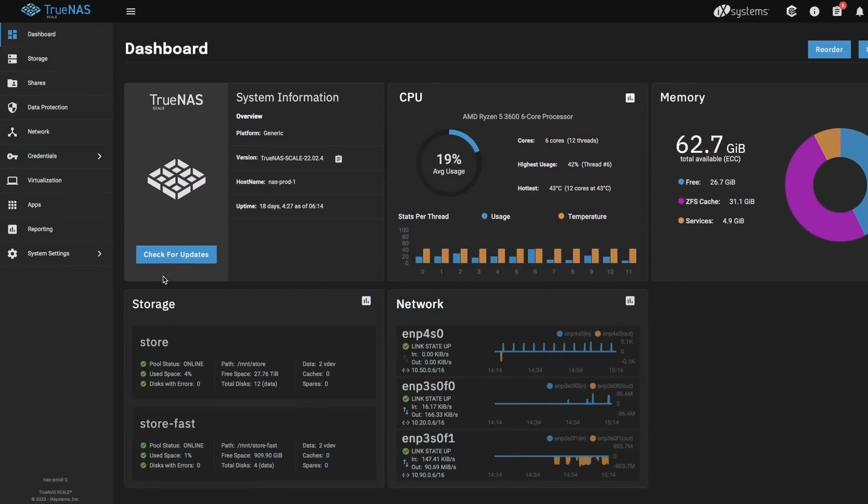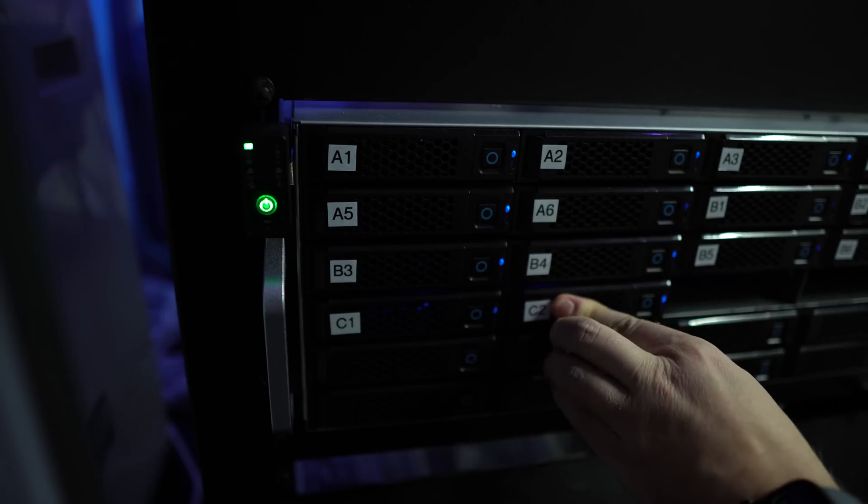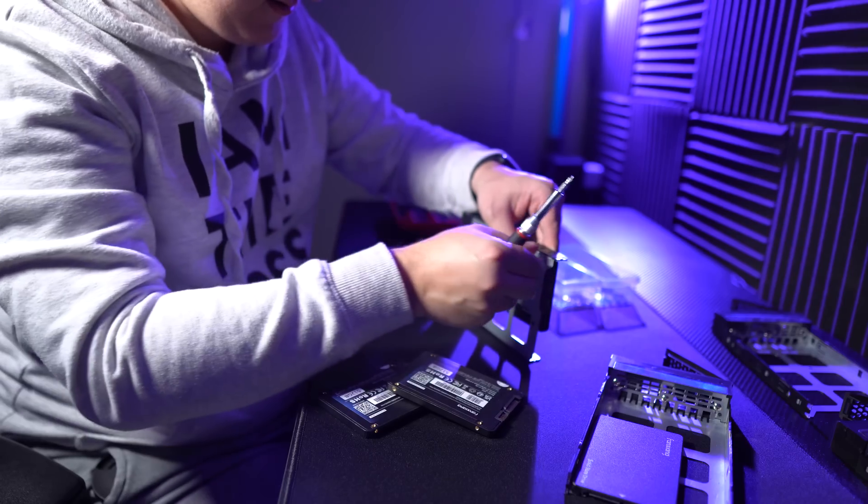Hey everybody, this is Christian. I know it's been a while since we covered the new app feature of TrueNAS Scale here on this channel, but because I recently made a few changes on my storage server — some of you might remember the video where I needed to change the RAID-Z levels of my ZFS storage pools — I thought let's take the opportunity to make another video about TrueNAS Scale.